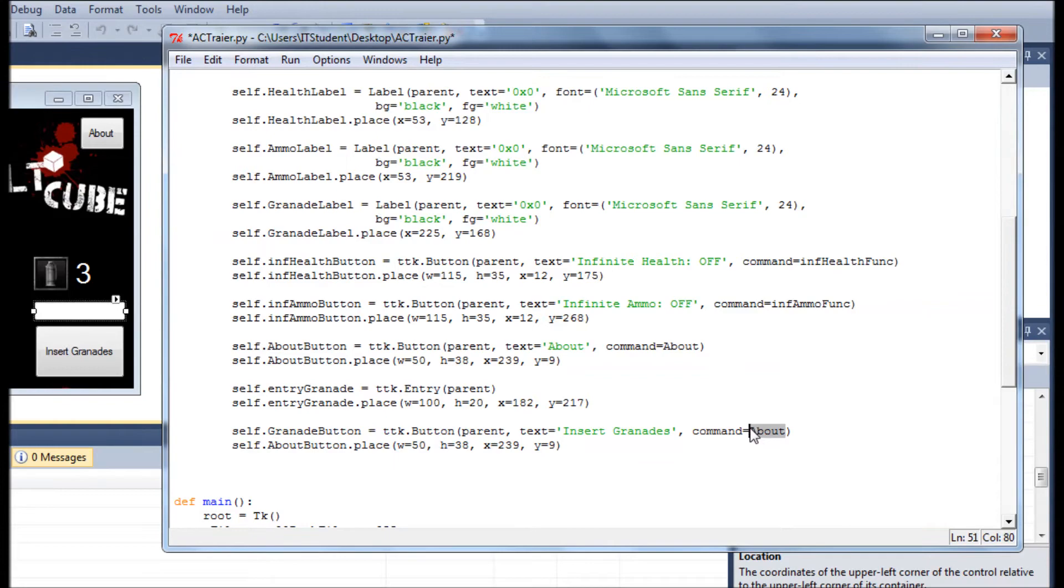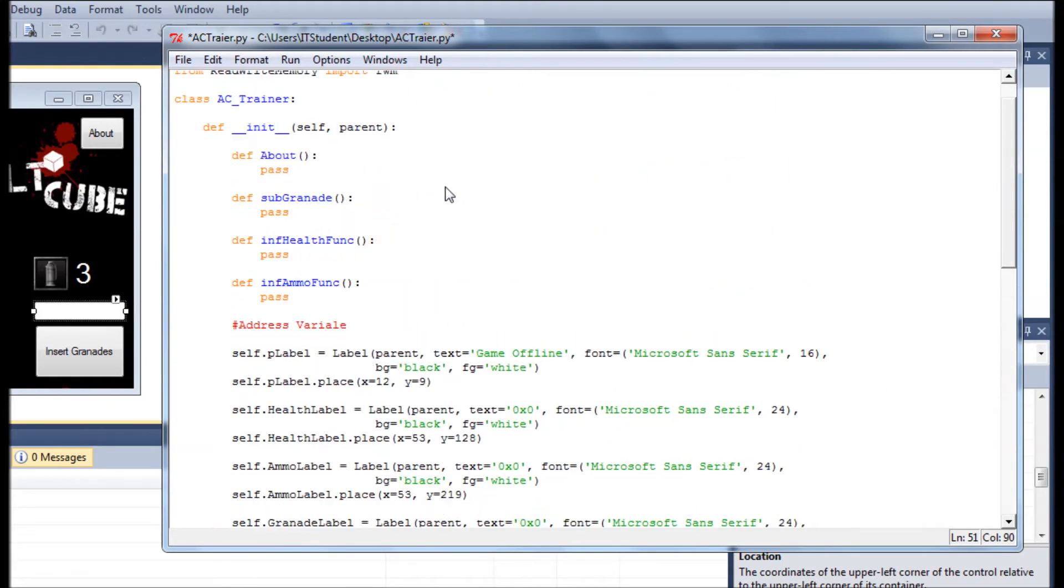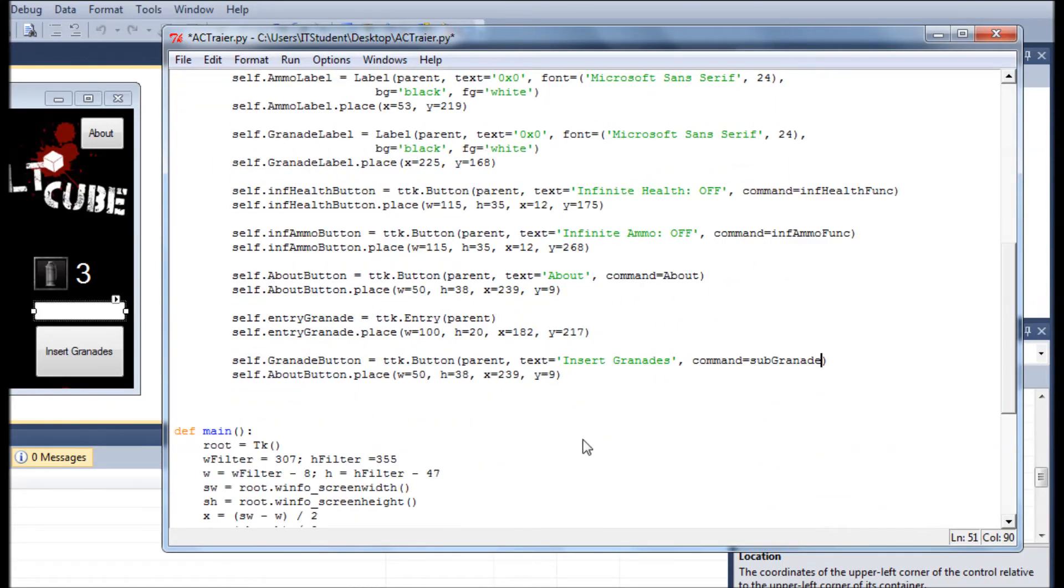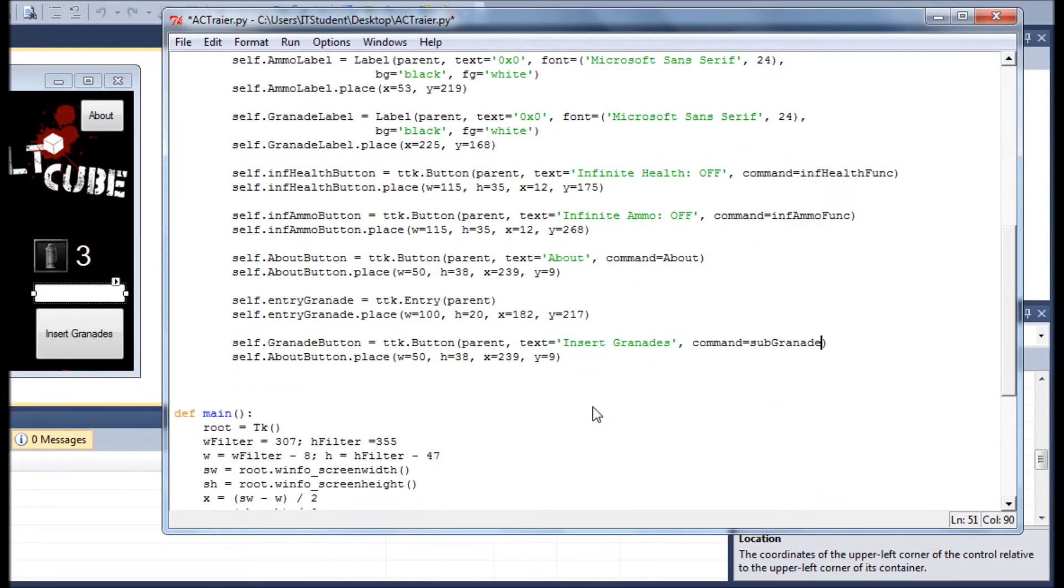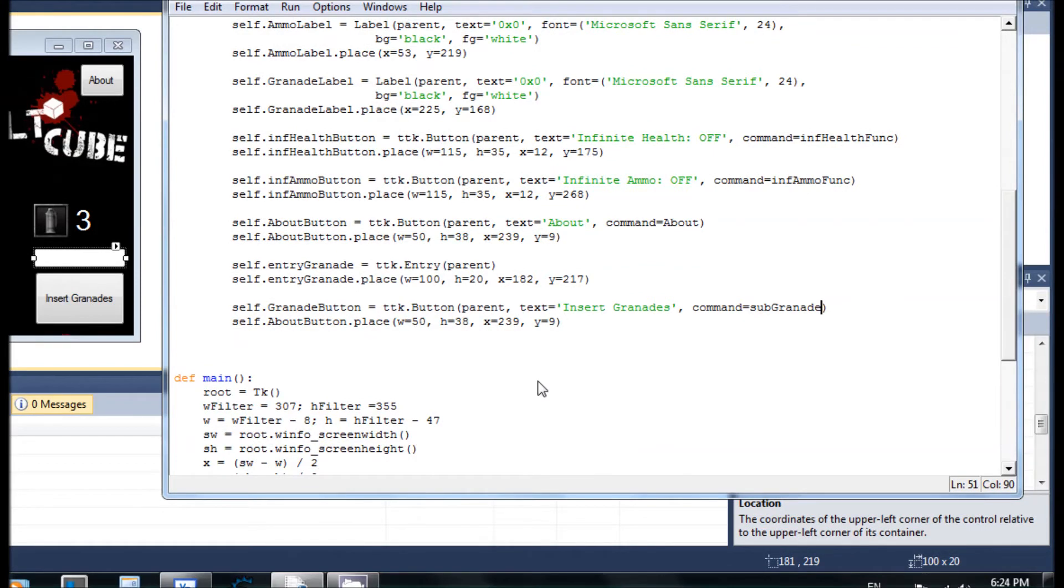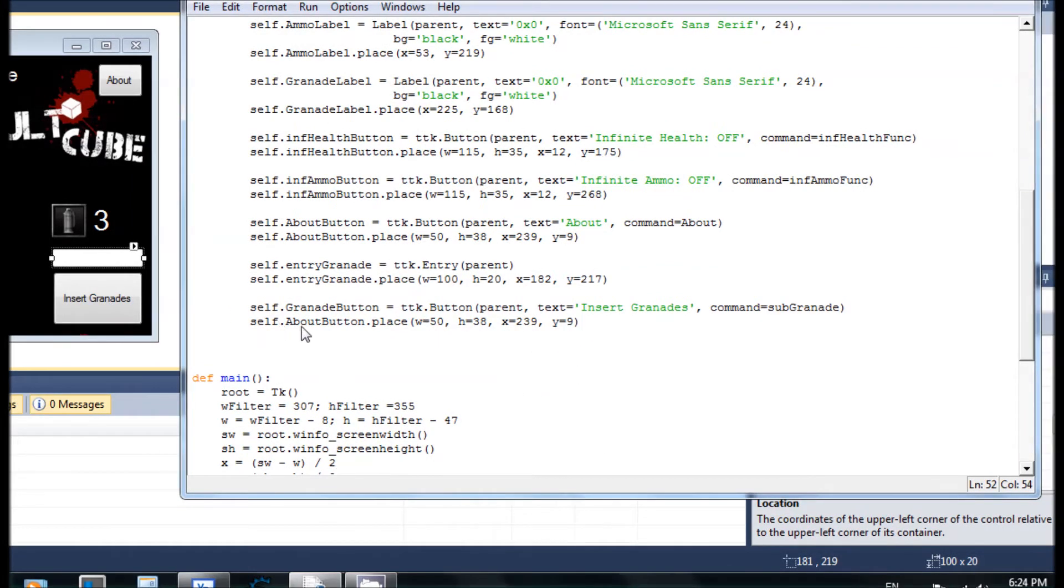Okay, this is looking good. It should be grenade_button. Now the place is different.